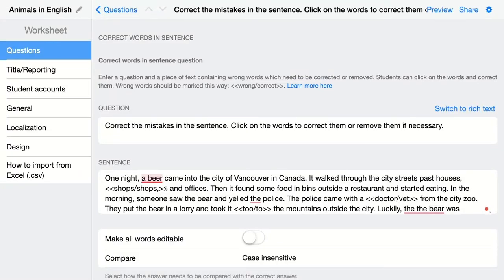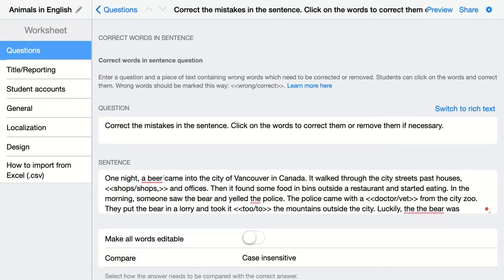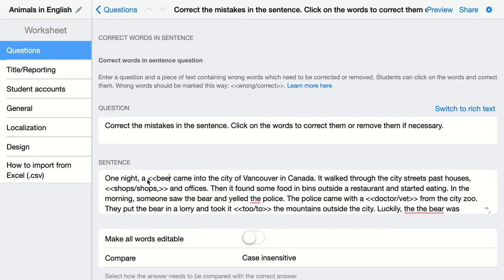Whenever there's a word that is wrong — for example, in the sentence 'one night a beer came into the city of Vancouver in Canada,' it should be 'a bear' of course. So if students have to correct this word, you put that word between brackets like this. The first word in the brackets is wrong and that's what students are going to see, and then you indicate the correct version.